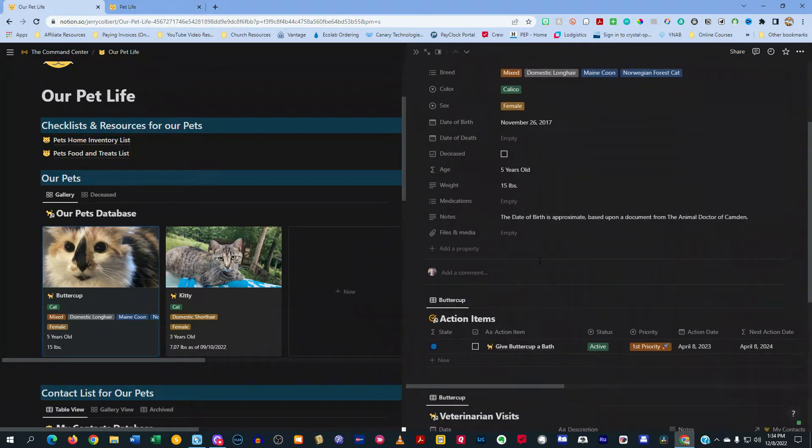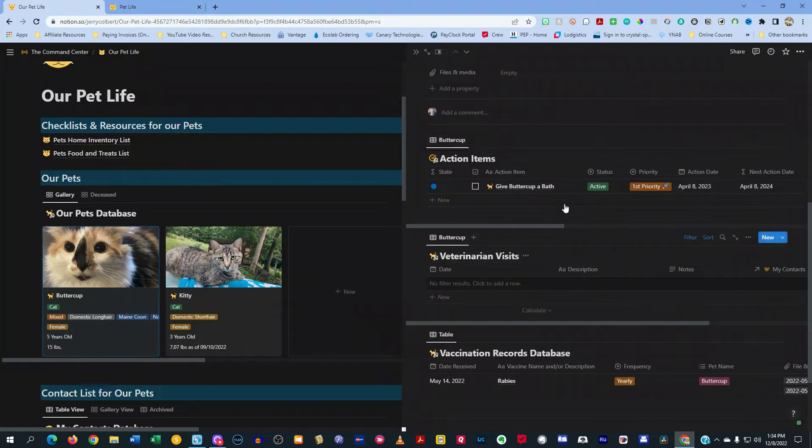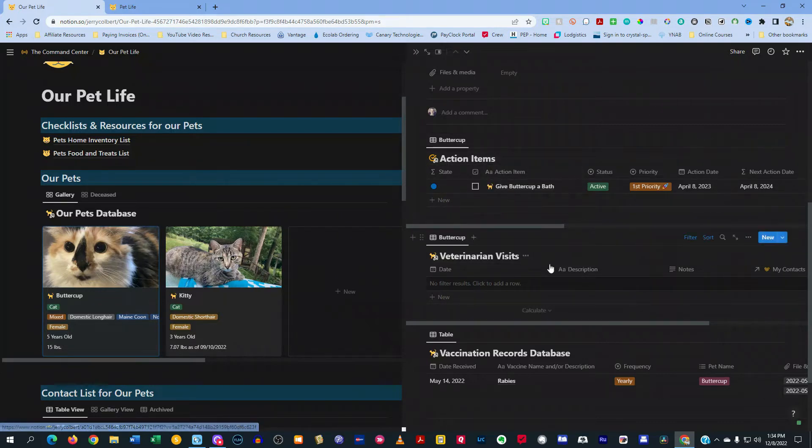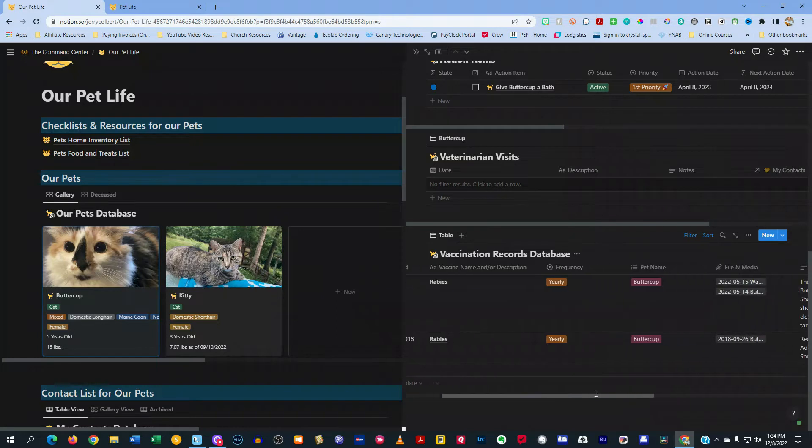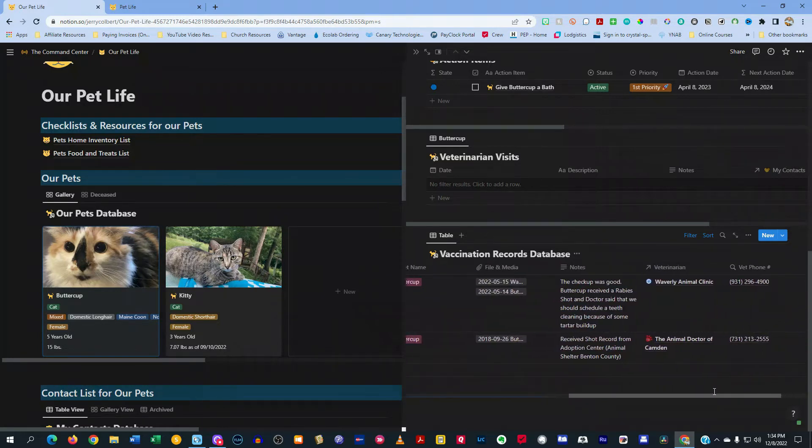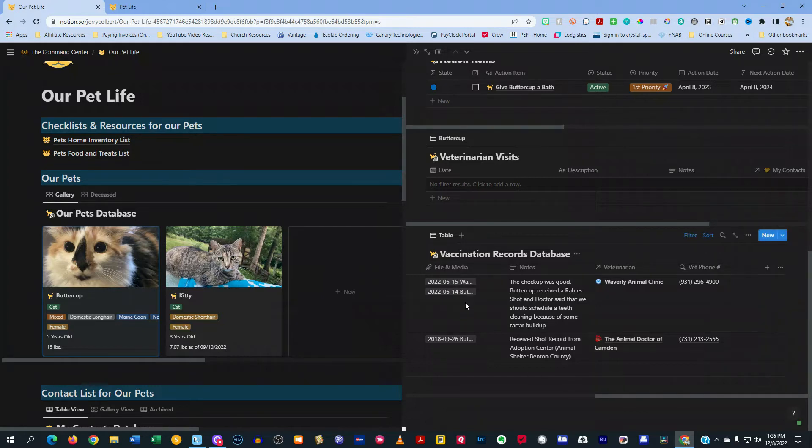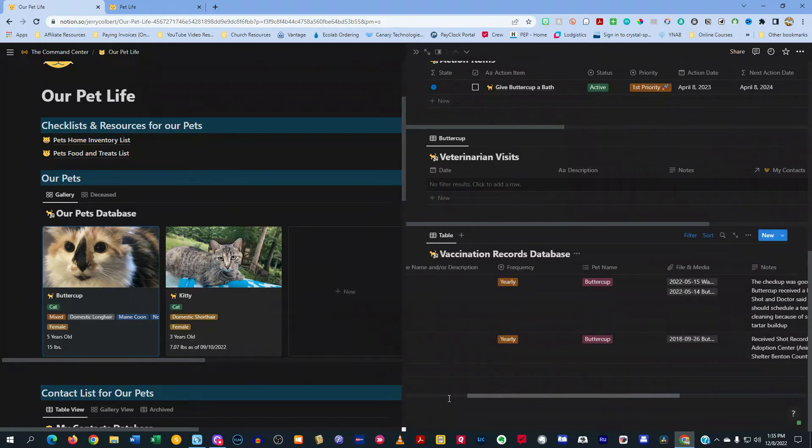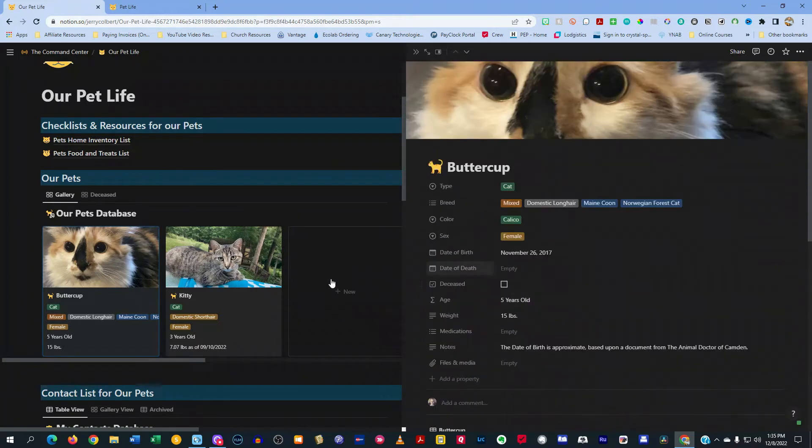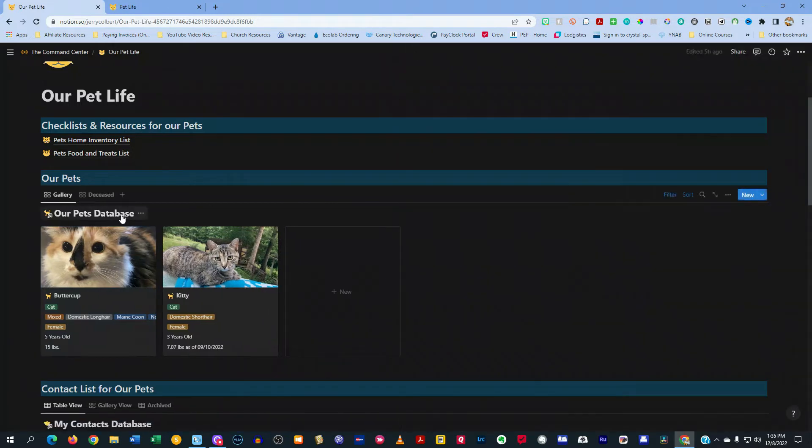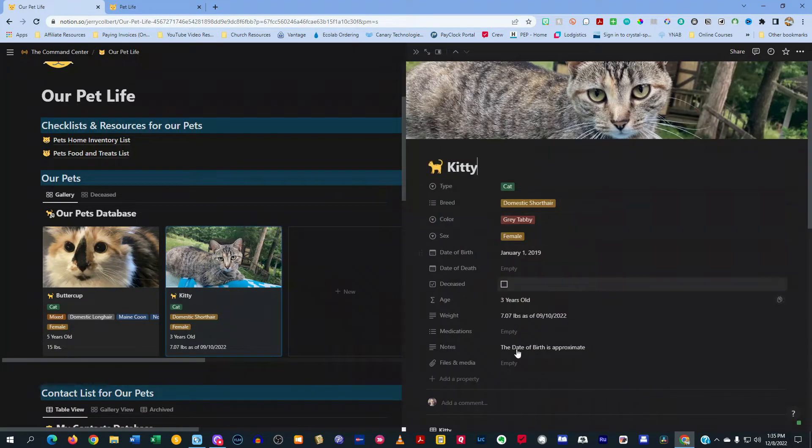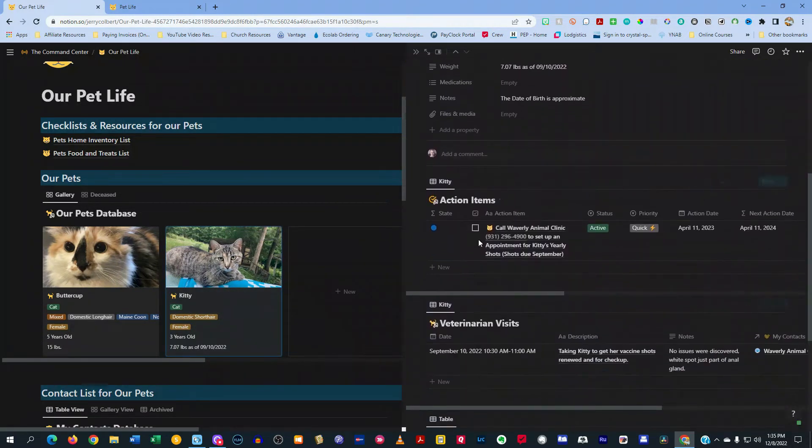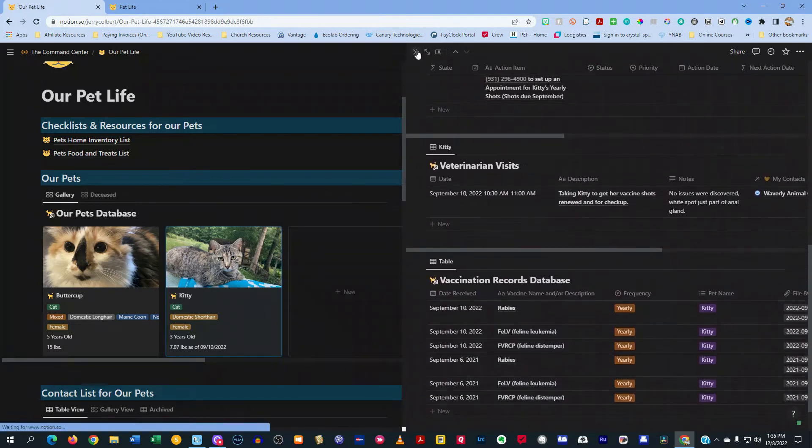And down below here, I have some linked databases for my to-do list, which is my action items for veterinarian visits and vaccination records. My vaccination records, I like to keep kind of up to date related to what veterinarian they went to, the vet's phone number, the files and stuff that they gave me. Like, for instance, a lot of times they'll give you a piece of paper or the record of the vaccination. So I scan that and put it in here and keep it all in one place. And that is what goes on in the pets database.